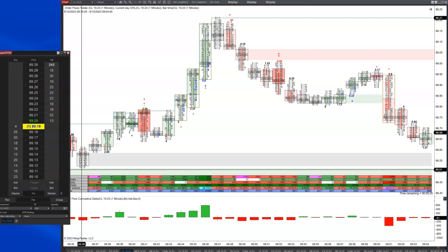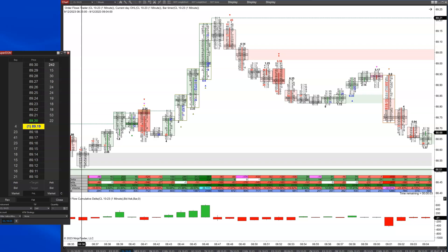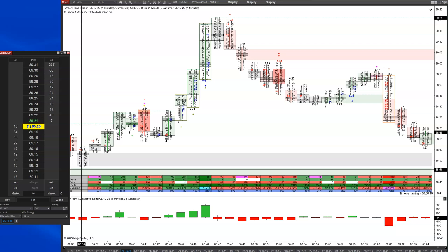Sometimes people like to associate increases in volume with the price not moving as an iceberg, when really what that is is absorption or distribution. If the market was going down and you see strong selling going in there, it's being absorbed — probably being absorbed by an iceberg order, because pretty much anything over a certain size is going to be iceberged. The average trade on the CME, especially in the e-minis, is about 1.4 contracts.